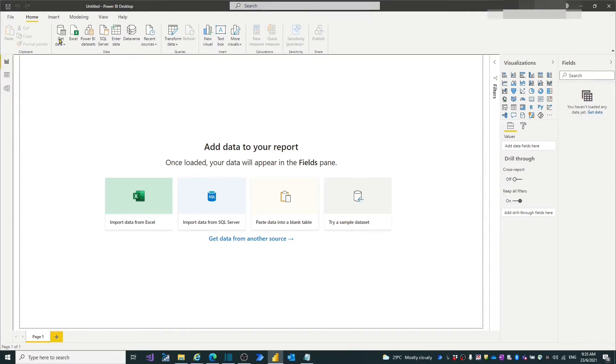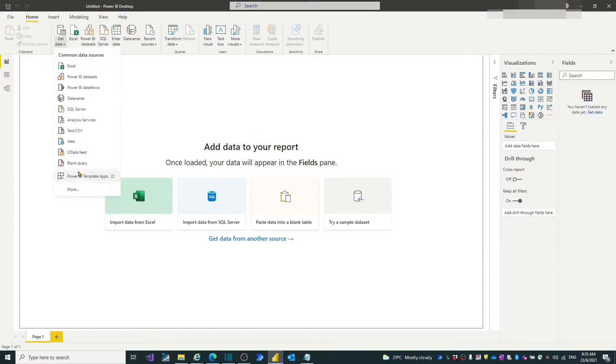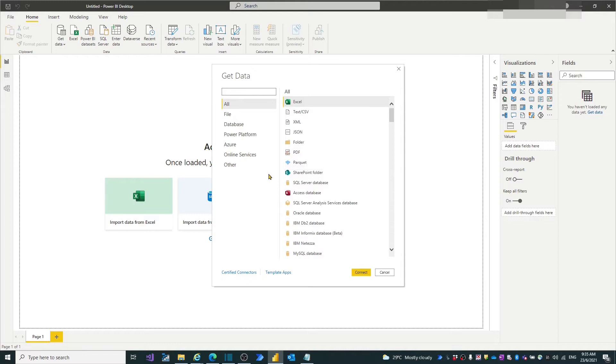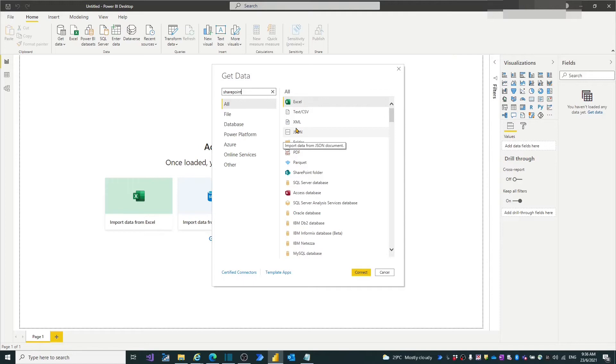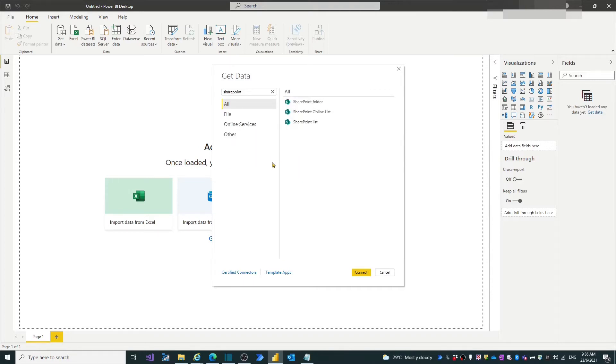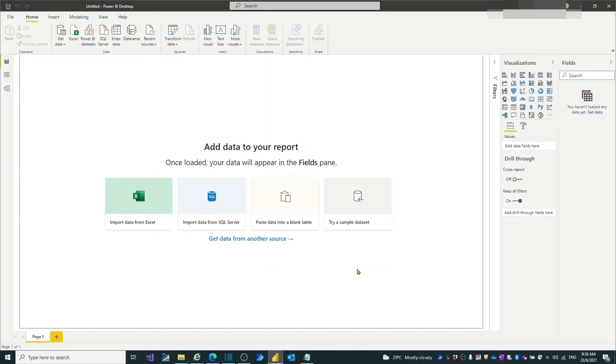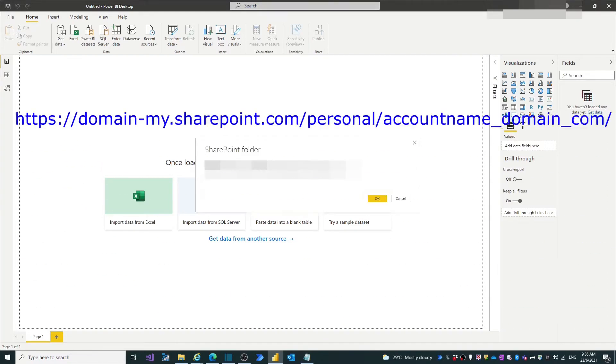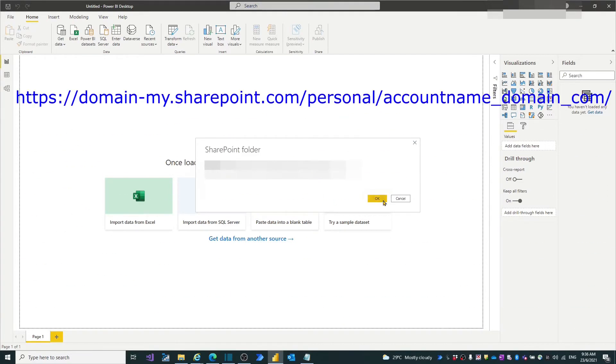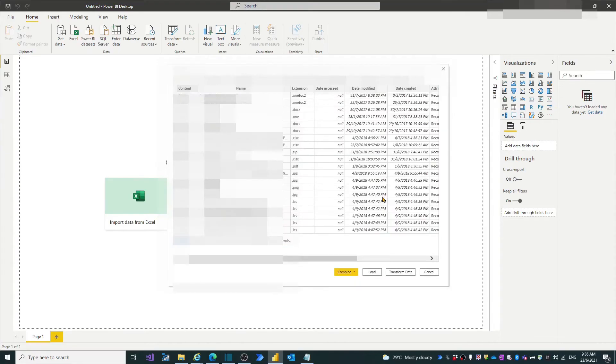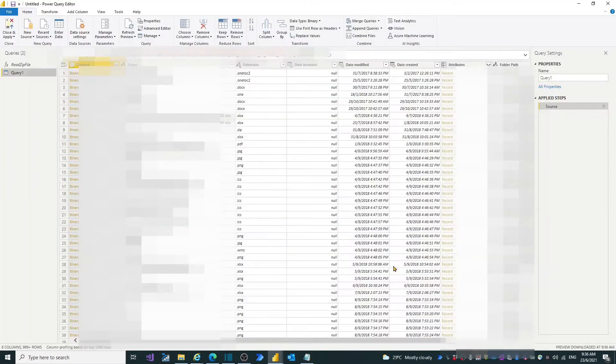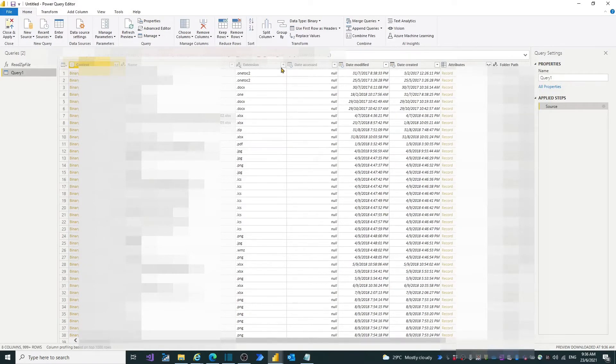Let's import the zip file storage on OneDrive. Click get data button. Choose more. Type SharePoint in search box. Choose the SharePoint folder. Click done. Fill in the OneDrive site address. Power BI loads all files stored under OneDrive. Click the transform button. Query loads all files.